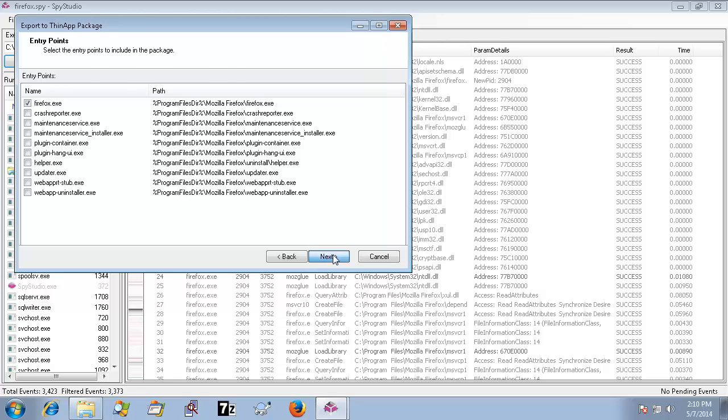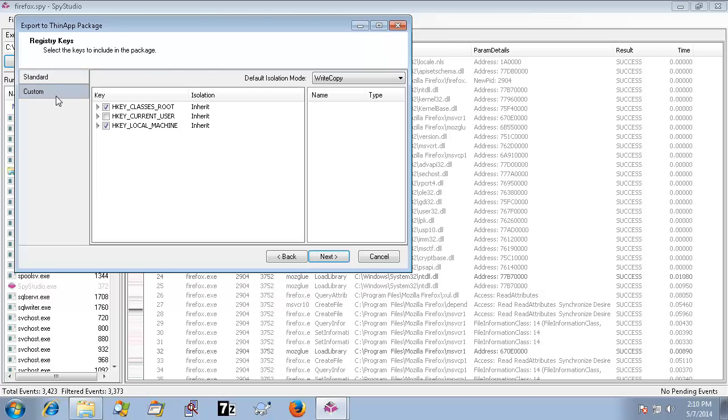Spy Studio will select which registry keys your virtual package should have to work properly by default. Again, if you go to the Custom tab, you can select or deselect any of these keys.